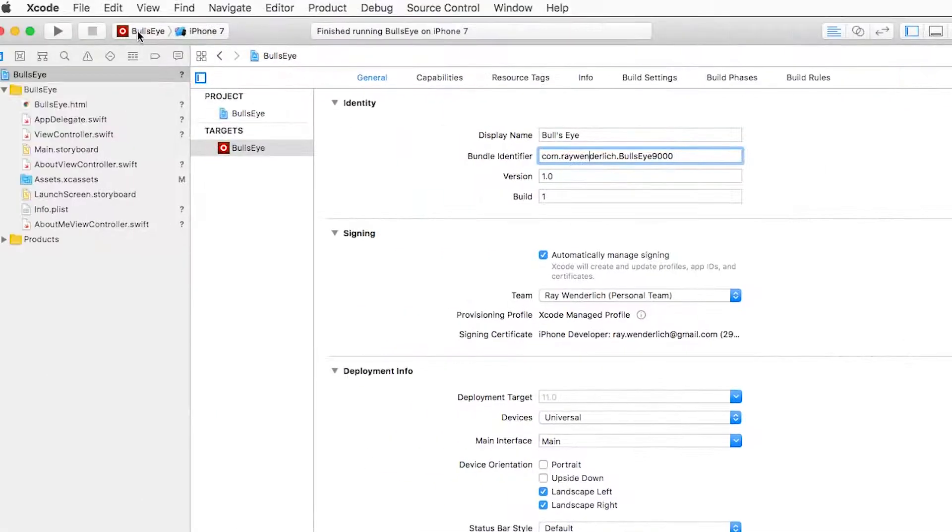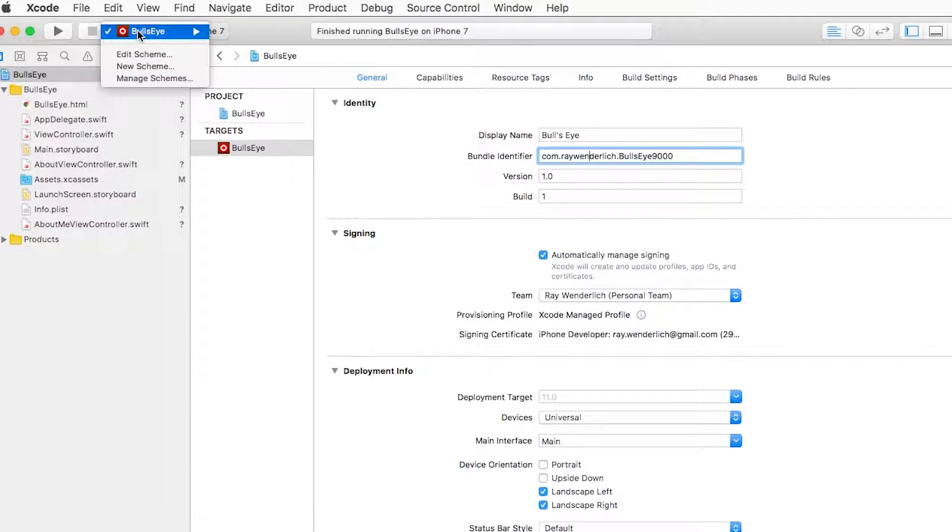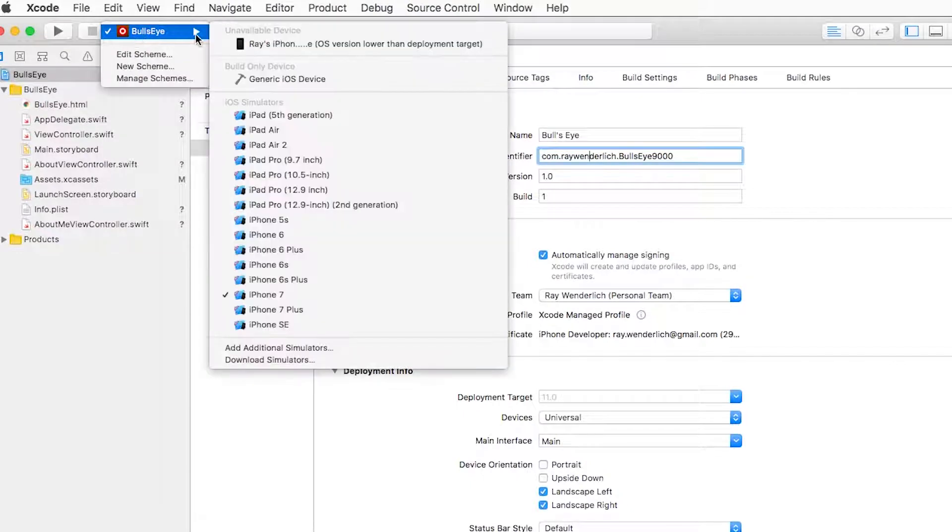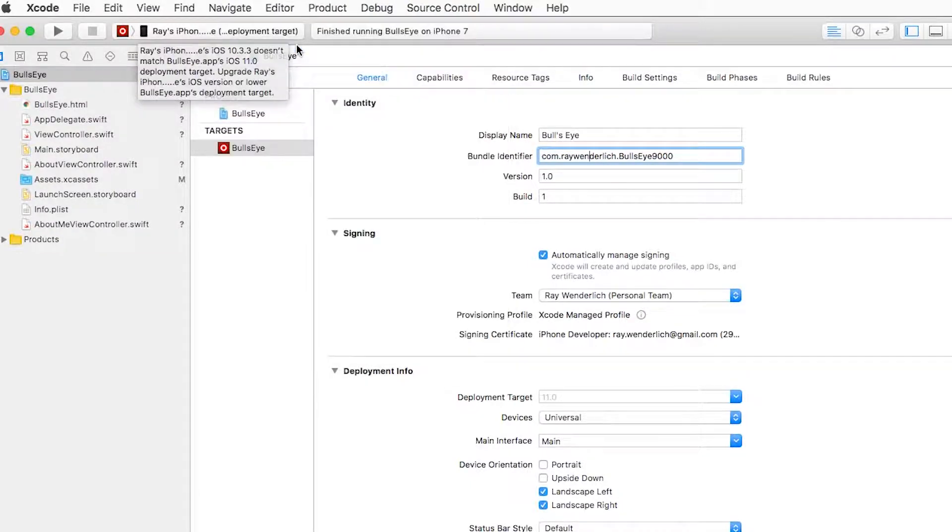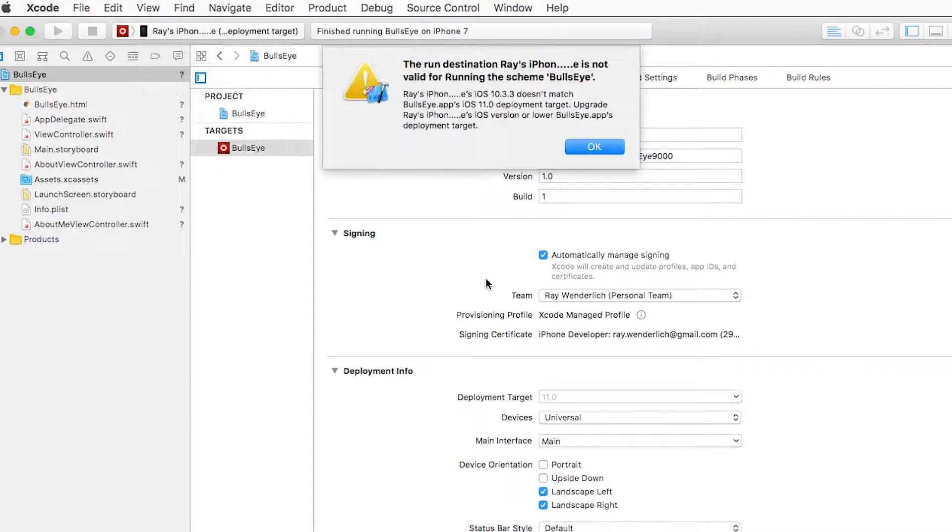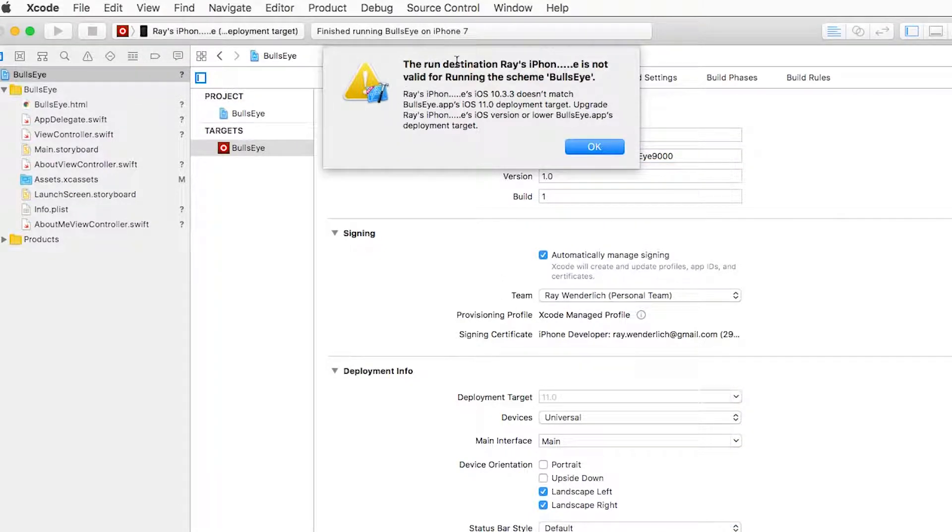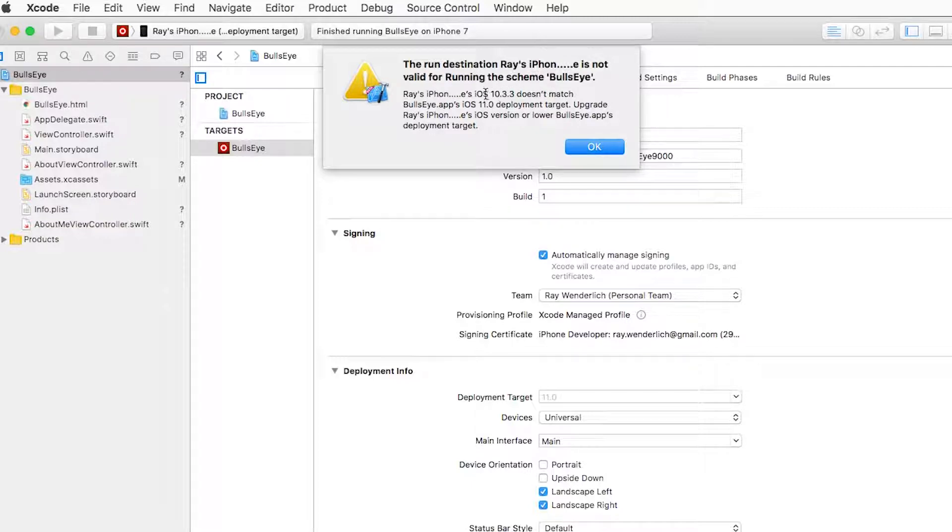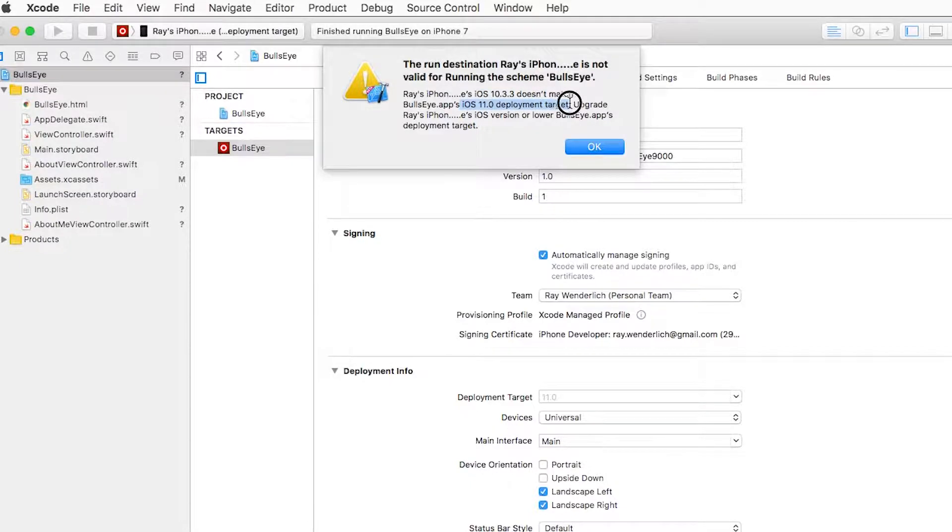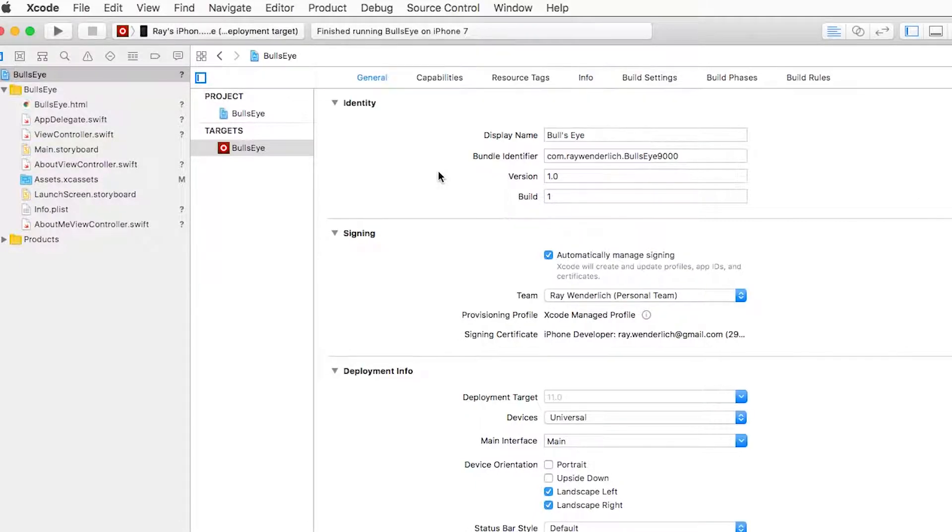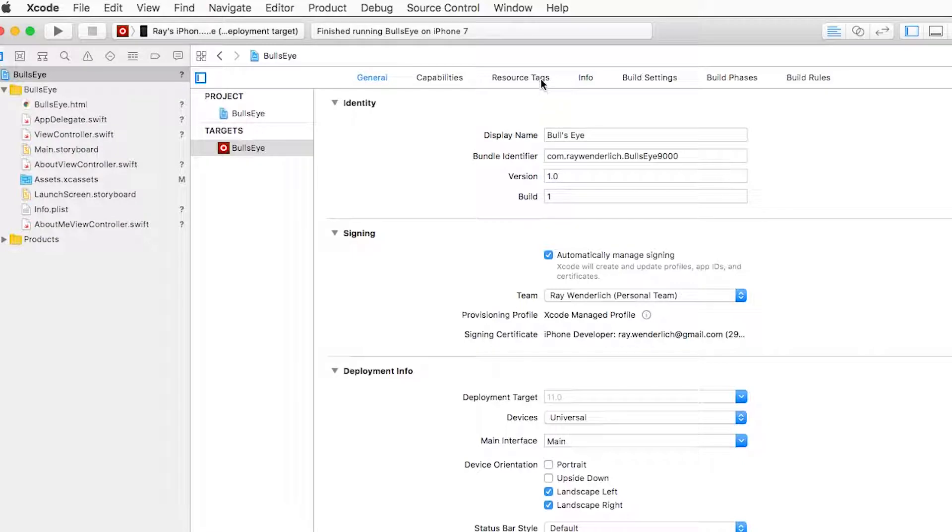Now there's one last thing is just to actually run it on your device. So up here, you should see a drop down now for your device. So you can select that and then just click the run button. Now you may also see an error like this. The run destination is not valid for running the scheme bullseye. What this is saying is my phone is actually running iOS 10.3. But currently, this project is set up to require iOS 11 to be installed on this device. And in the case of bullseye, we're not actually using any APIs that are specific to iOS 11. So it would run on iOS 10 just fine. We just have to tell Xcode that that's okay.